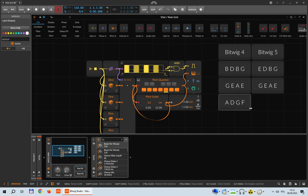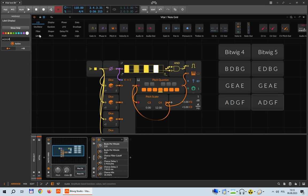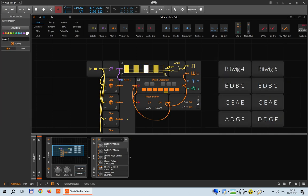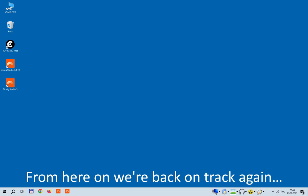Let's play again — previously the second sequence was G E A E. This time it's the same: G E A E, no change. And once more for the third sequence — previously we got A D G F. This time: D D G F, almost the same but not quite. So there are some slight differences between Bitwig 4 and 5, but in both versions the essential thing remains: the random sequences are not entirely random.